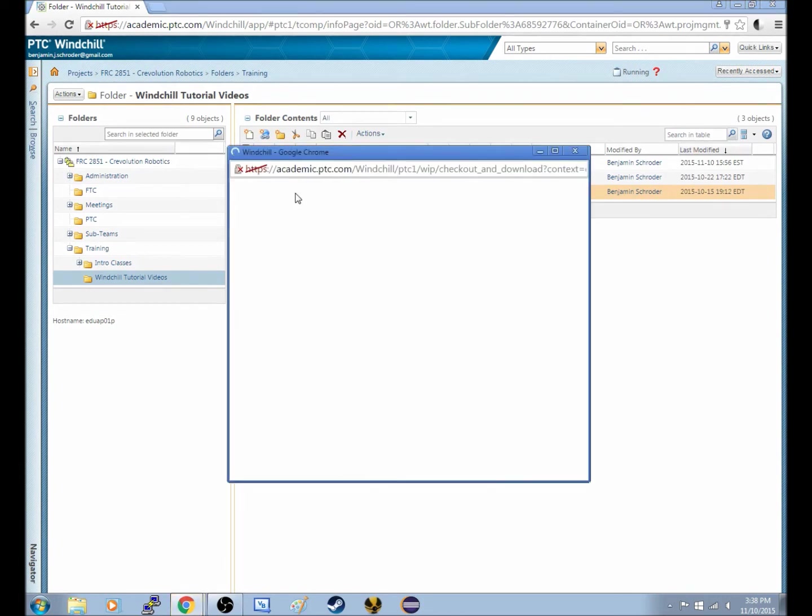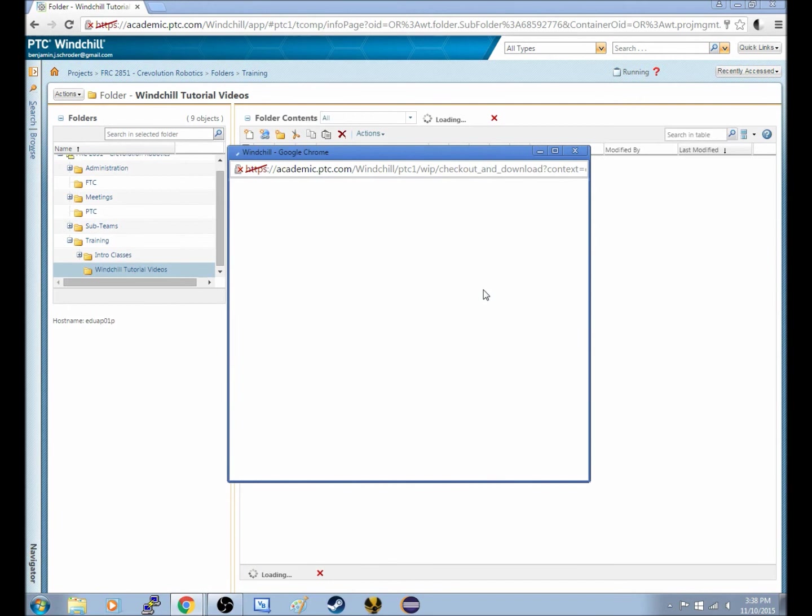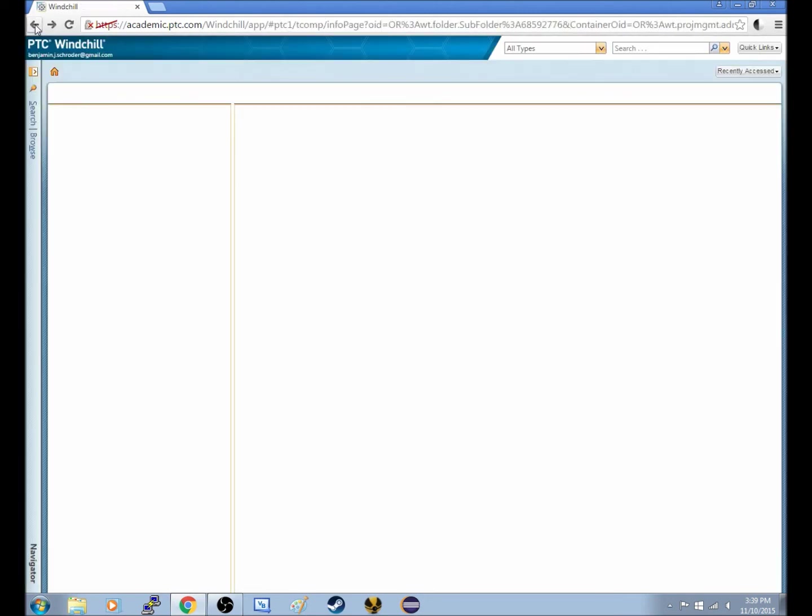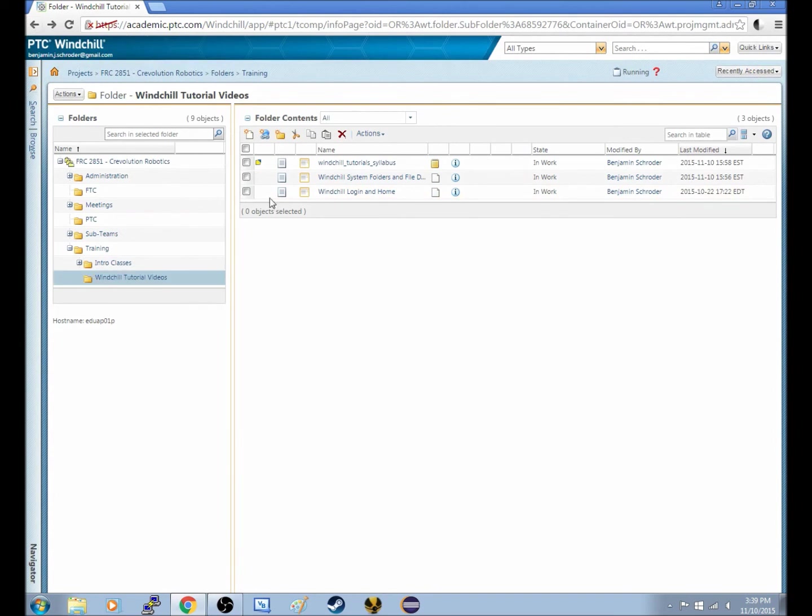This window will pop up, it will check it out, and in this case, all it's done is open it up in Chrome. However, when we go back, we'll see a little square slash triangle icon right there. And when we hover over that, it says that it's checked out.